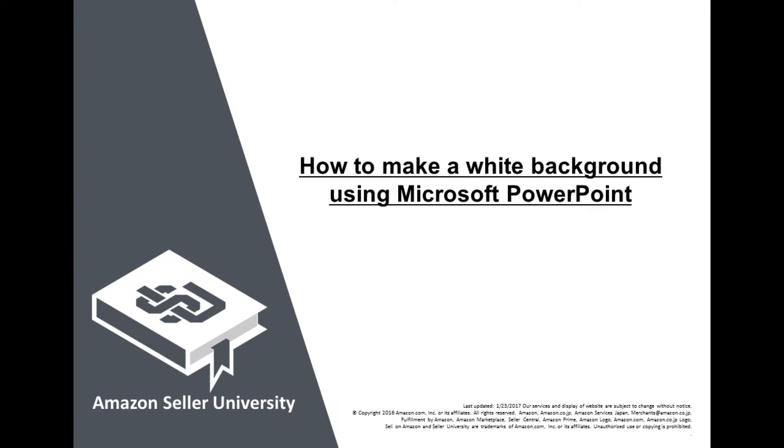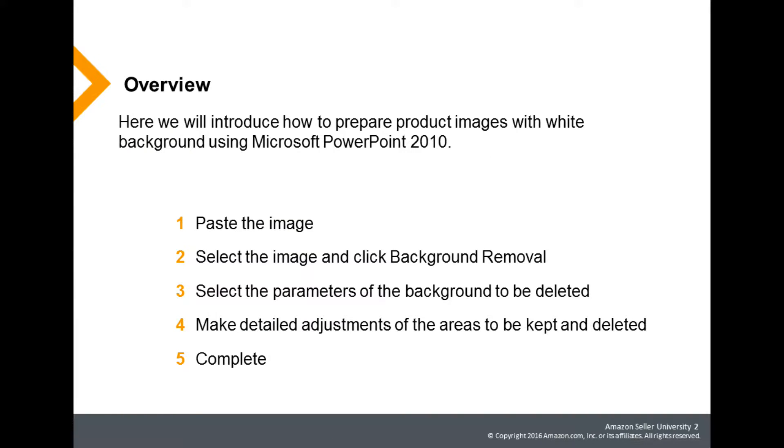Welcome to Seller University. Your main product image should be simple with a white background. Here we will introduce how to prepare product images with white background using Microsoft PowerPoint 2010.